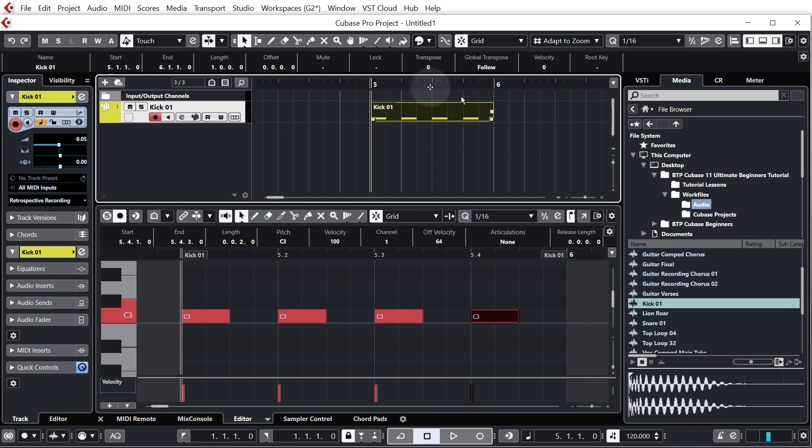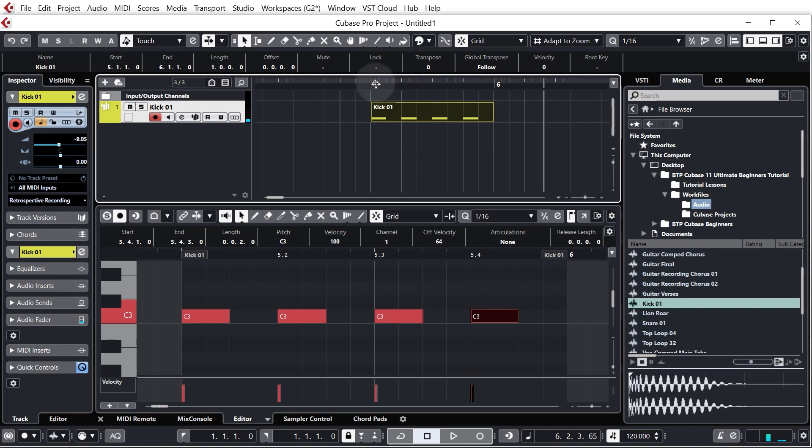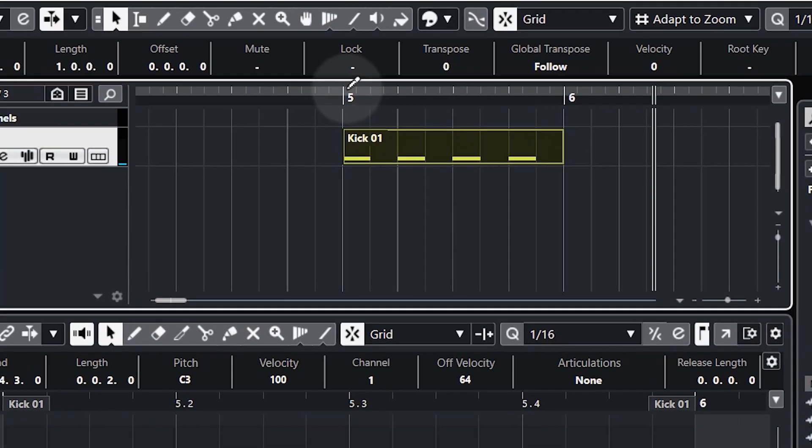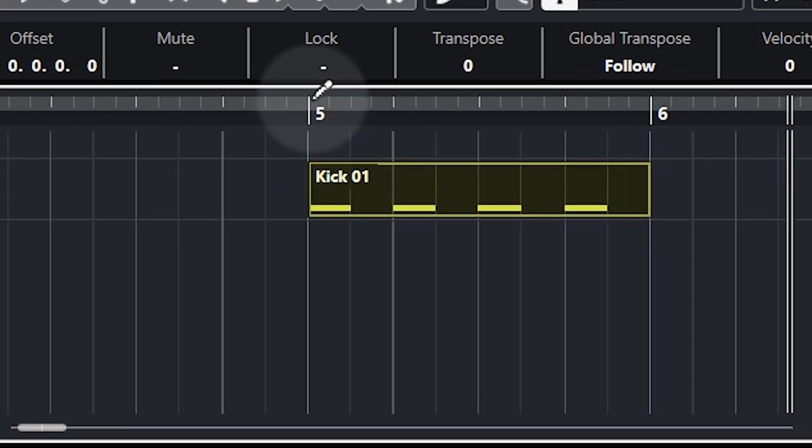Okay so this is great but at the moment it's just playing four beats and then it's carrying on and there's nothing there. So what I want to do is actually set the loop region. So you'll notice as I come up to the top of the timeline my cursor changes into a draw tool and I'm just going to click and drag it to set the loop region.